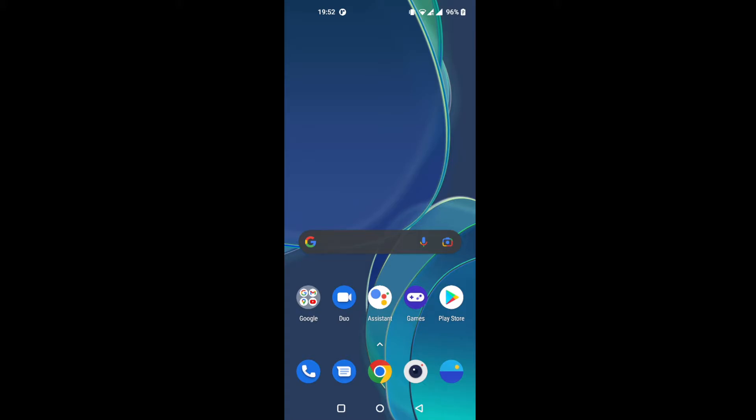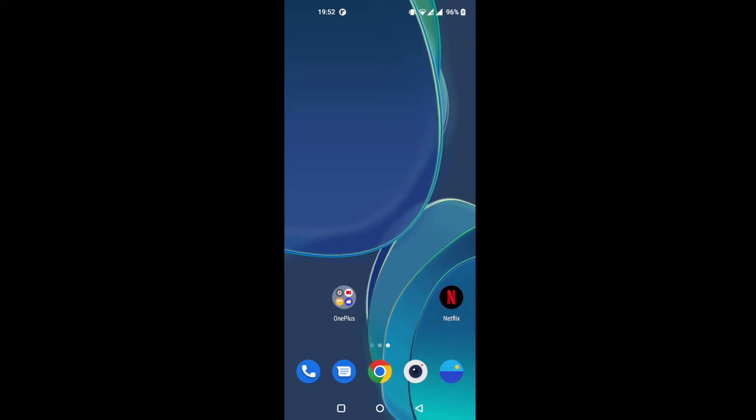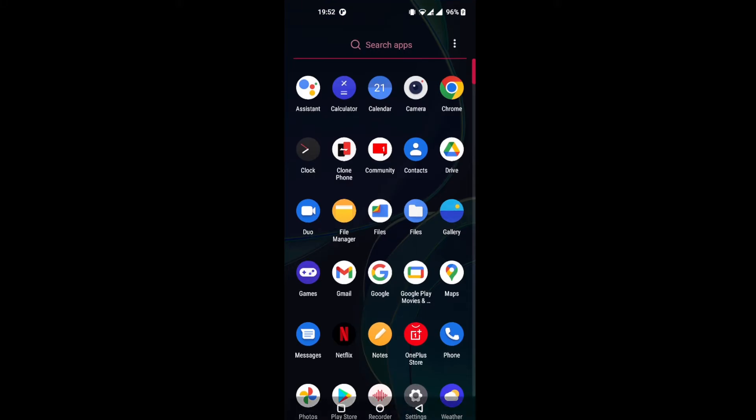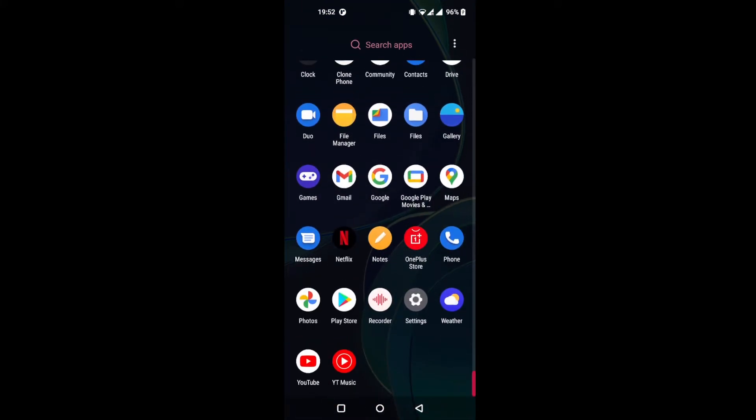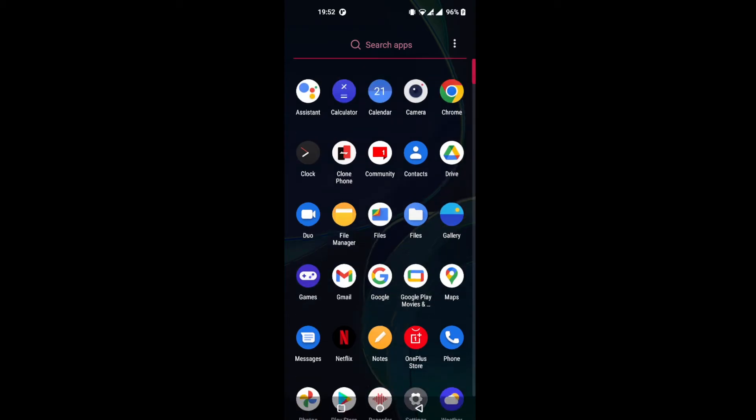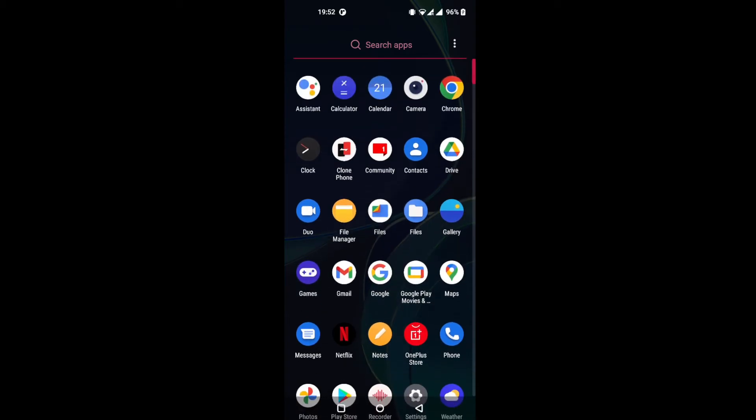Alright, so today I'm going to show you how to change three things on your OnePlus phone. It's going to be changing wallpaper, adding a widget, and changing the home screen layout. This is OnePlus 8T specifically, but I think it's going to be the same for all the OnePlus phones, at least for the new ones.